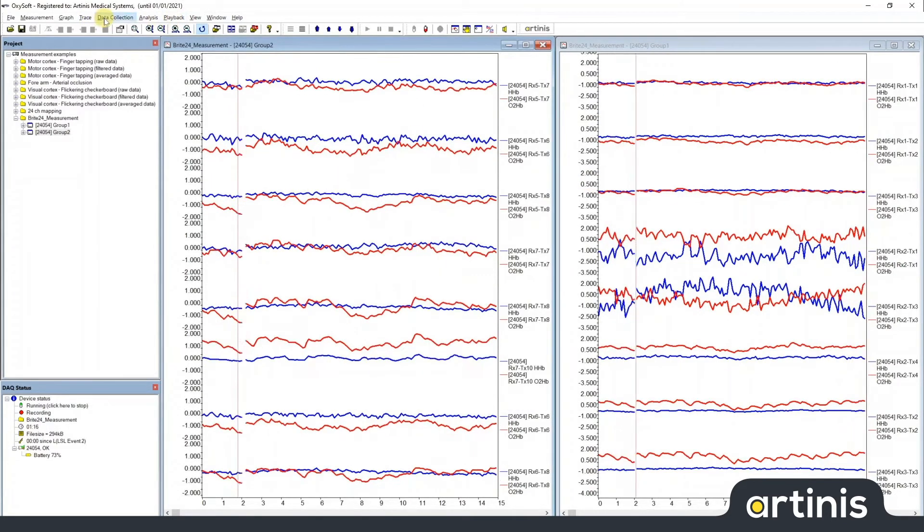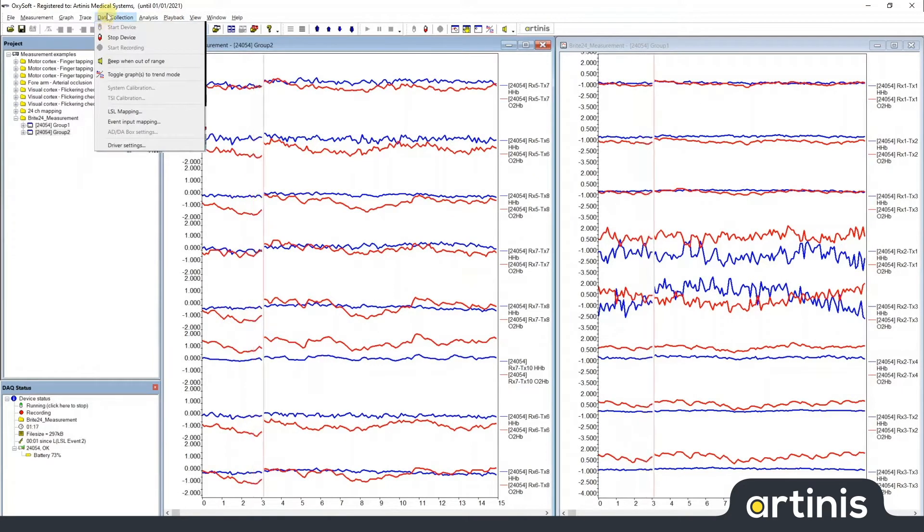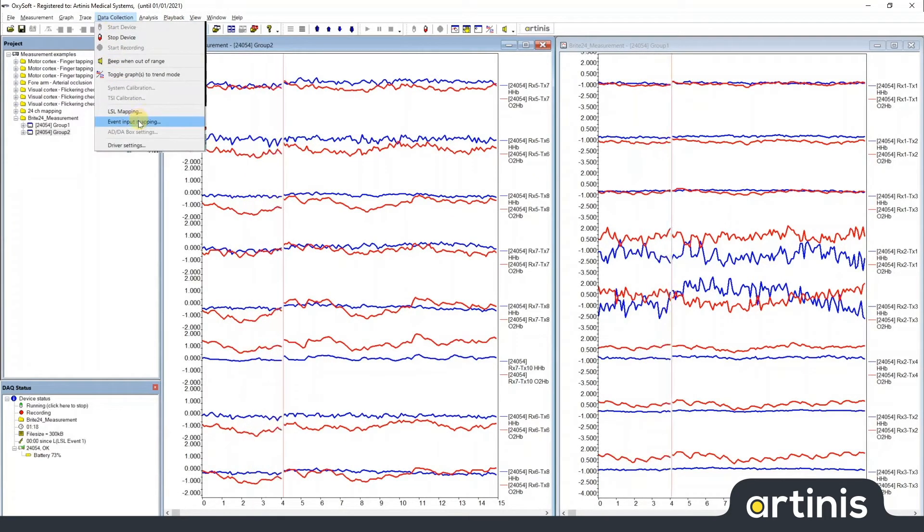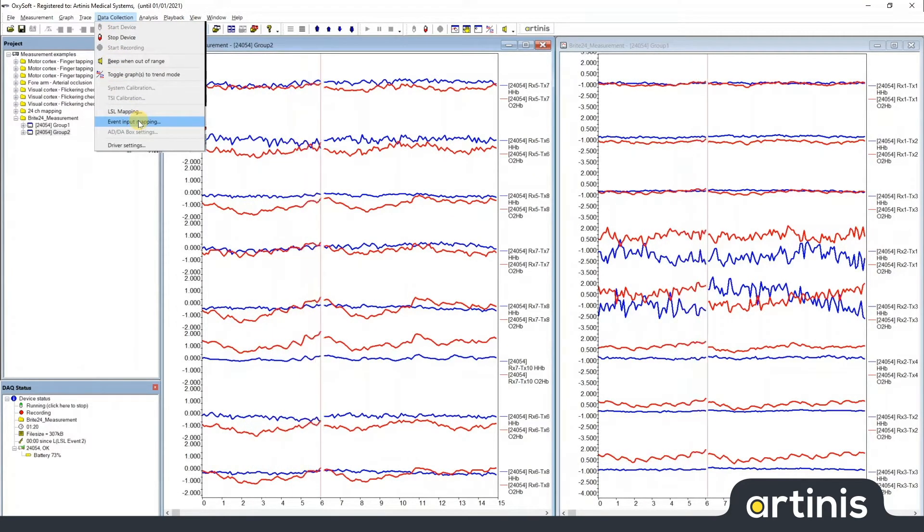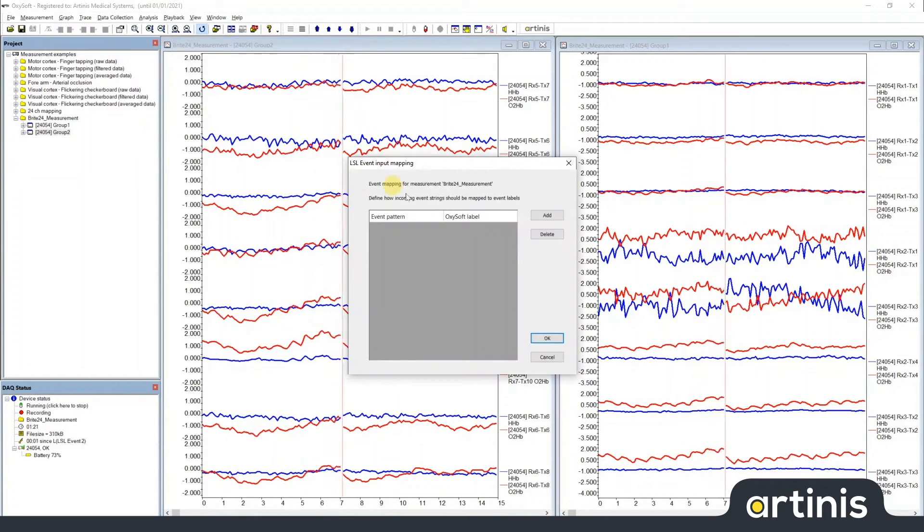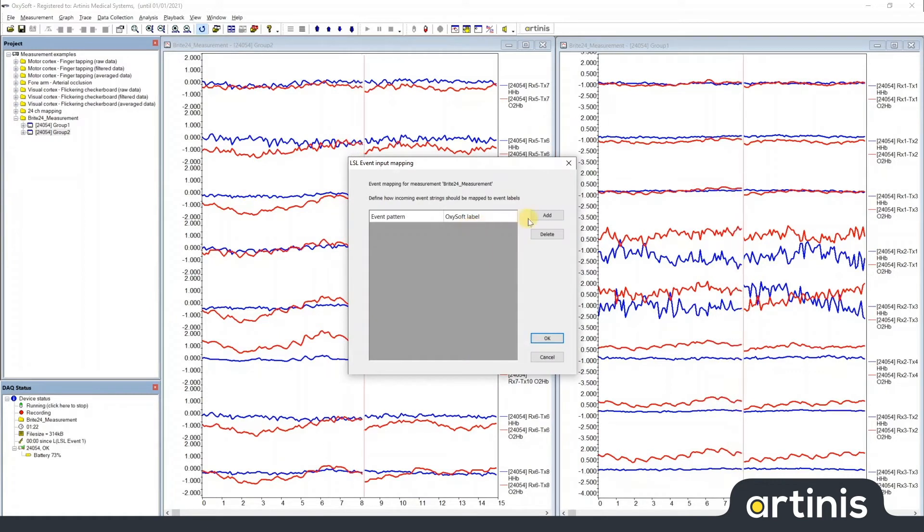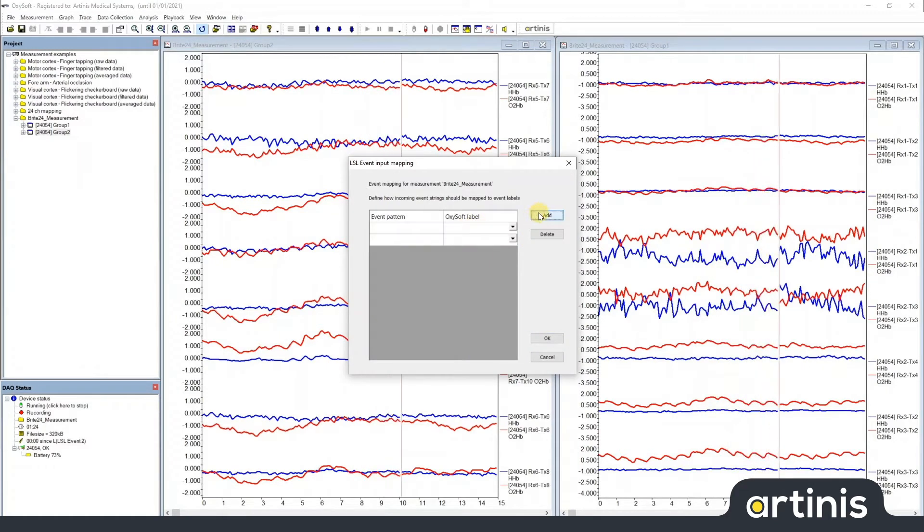go to Data Collection, select Event Input Mapping, then click Add for both of these event types.